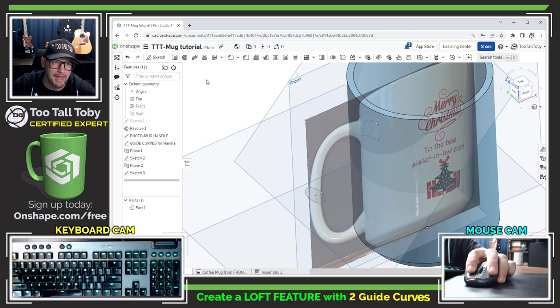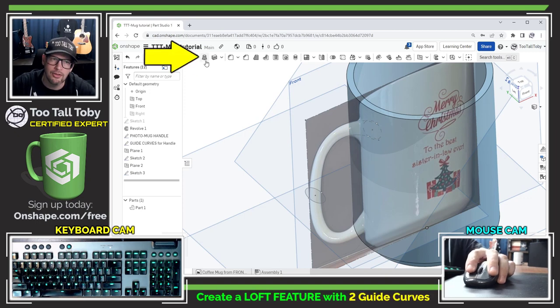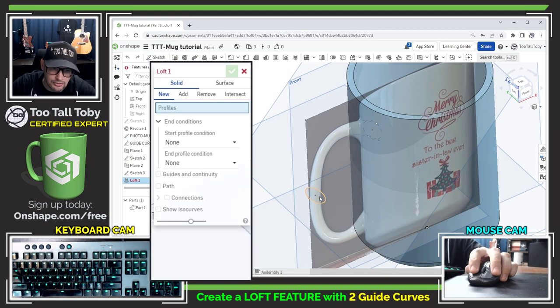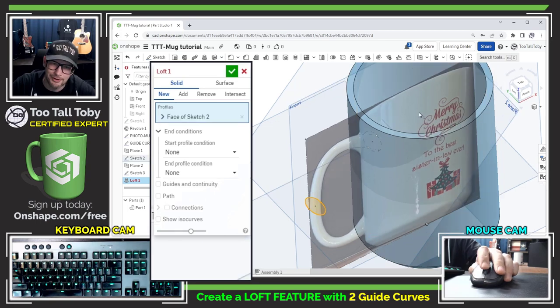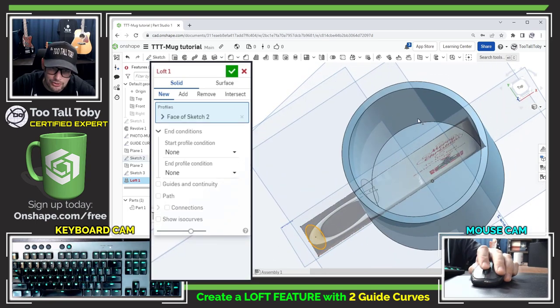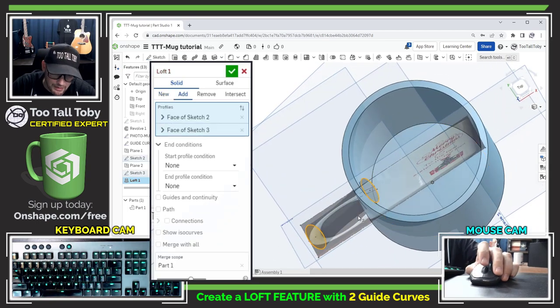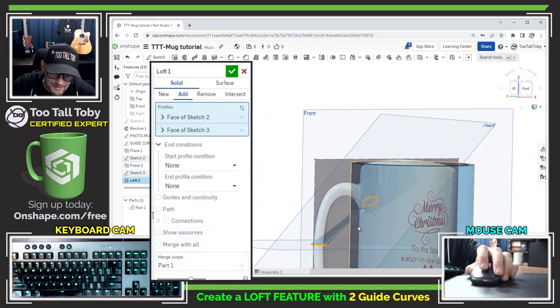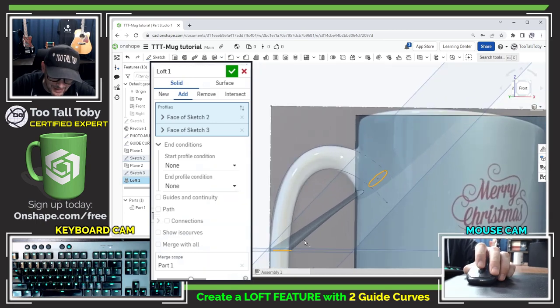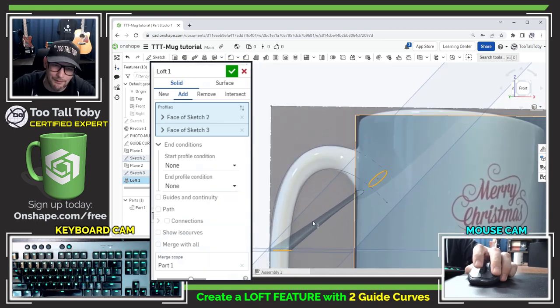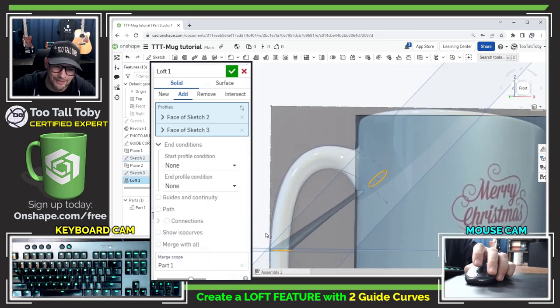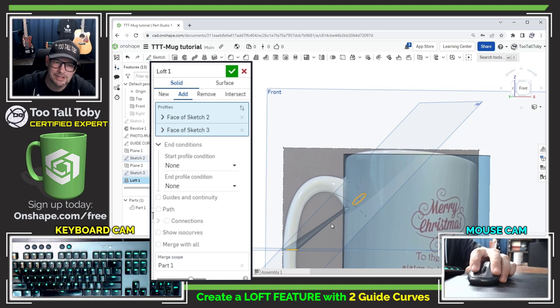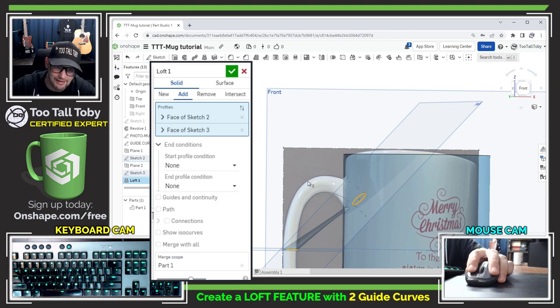And I'm ready to perform a loft command and so I go to the loft feature here in Onshape and I choose to loft this profile to this profile and it generates a preview but that's not really what I want I certainly don't want that as the loft.